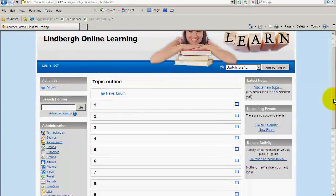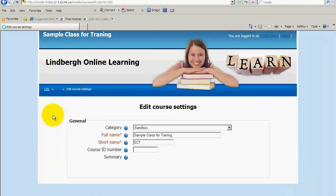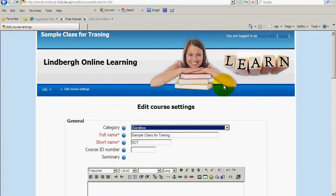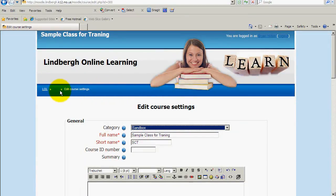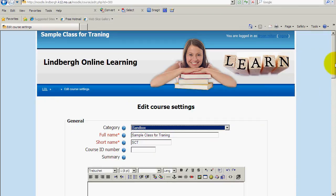So what you're going to do, click on settings. That's going to take you to this page and if you look at the breadcrumbs you'll notice you're in Lindbergh Online Learning. I happen to be in this class, you'll be in your class, and I'm in edit course settings right here.